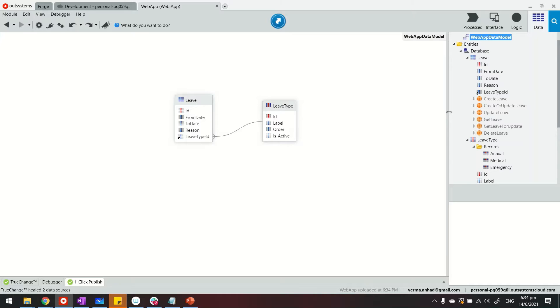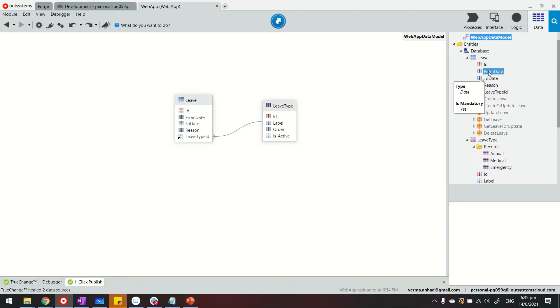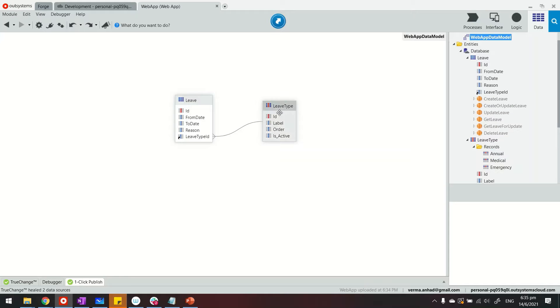So now you're looking at my Service Studio where I have a reactive web app for leave approval. It consists of two entities. One is Leave, having from date, to date, and reason, and also leave type for which users are able to select the type of leave. They are linked just like this.